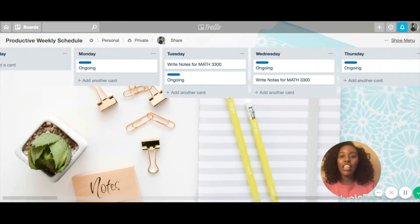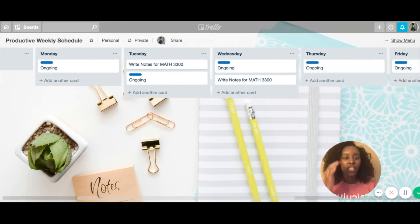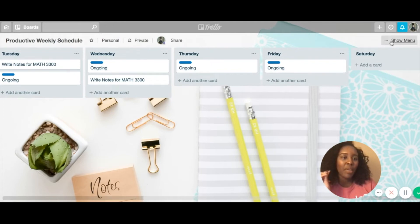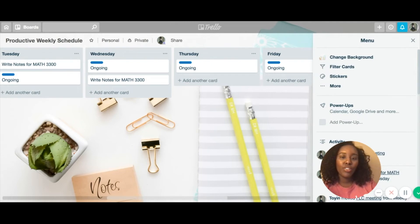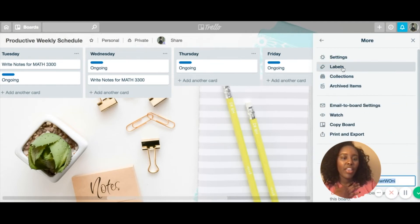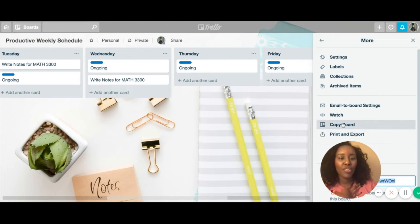That's Trello, and basically you can steal this — I'm going to give you the link. When you open the link, this will pop up. You may have to create an account in Trello, which is completely free. What you need to do so you don't edit my board is go to more in the menu, then click copy board. It'll make a copy for you that you can edit — just make sure you edit the copy.